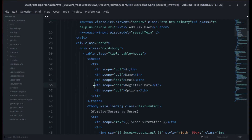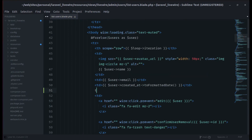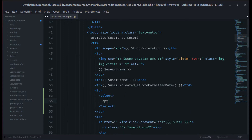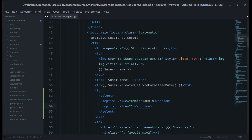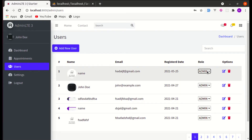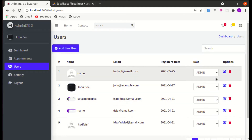Let's go to list-users.blade.php. After the register date column, let's add the role field. We'll display the role using a select input with two options: admin and user. Let me refresh the page — we can see it. Now let's add the class of form-control and set the width so it's looking good.